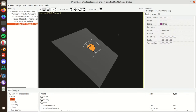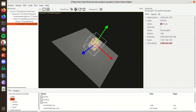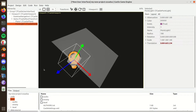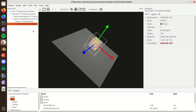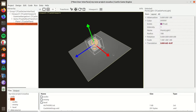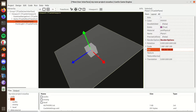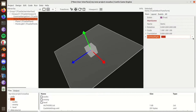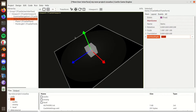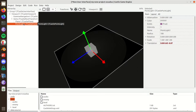The Point Light is a simple light that shines from a single point in space. Let's make the plane much larger and disable the headlight so it doesn't conflict with anything.